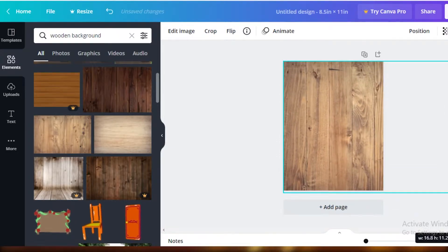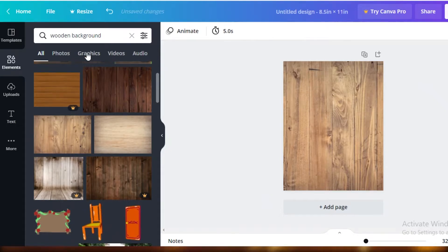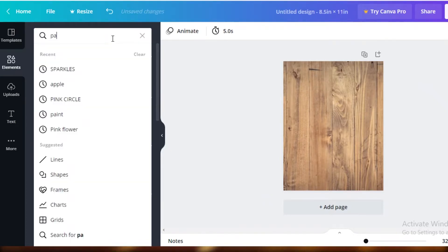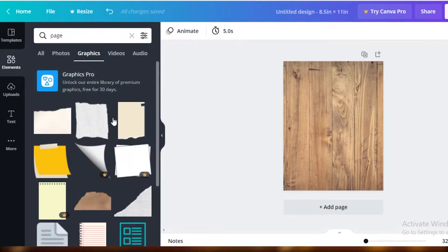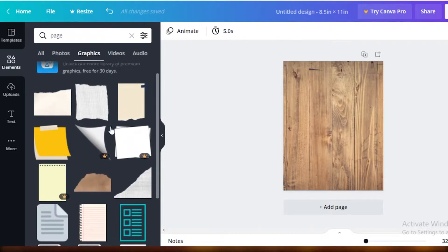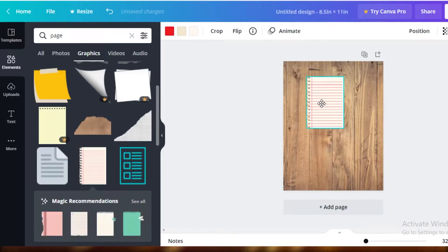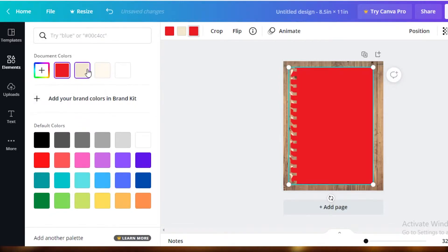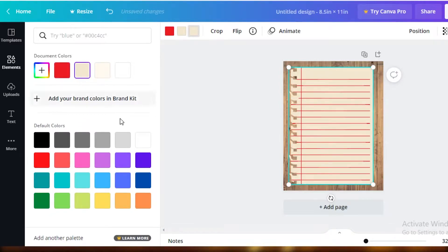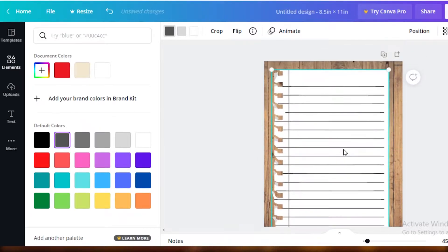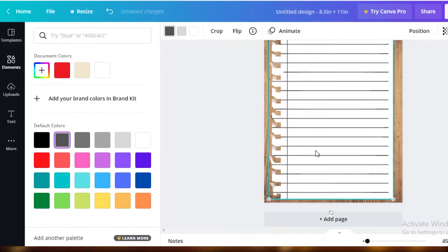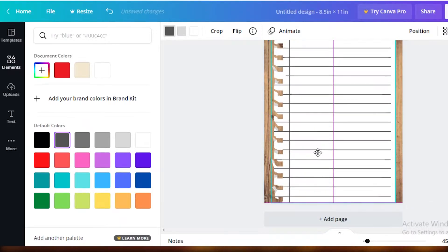Now I'm going to go into Elements once more and search for 'page,' going into Graphics. I'll pick a page graphic I like — this one looks pretty good. I'm going to lighten the colors because they're a bit too dark for my liking. I've changed the page colors and now I'll expand it so it fills almost all of our page, but you can still see some of the wooden background.